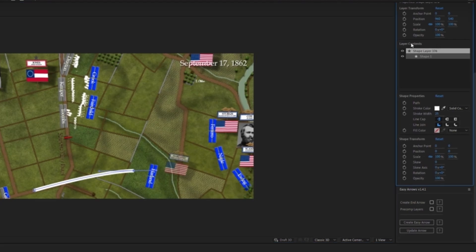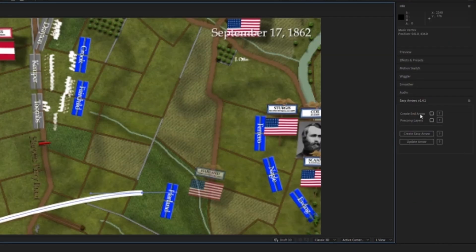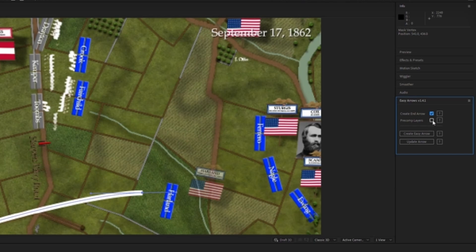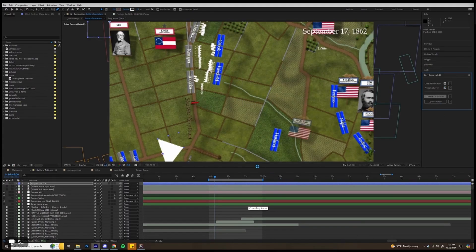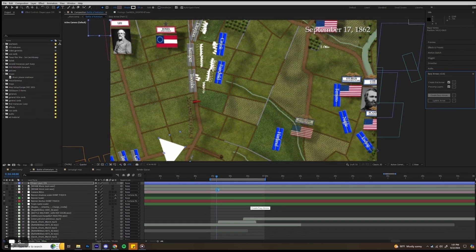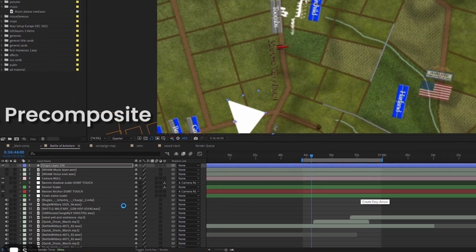Once you have that, go down to the easy arrow plugin on the side, or wherever you have it. Click on create an arrow, and then pre-comp layers makes it easy to composite all together. When you're ready, click on easy arrow. The plugin creates the arrow here, and once it's ready, you can go into the pre-composite.